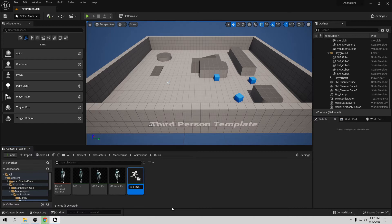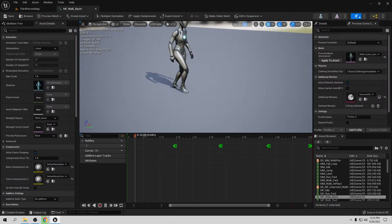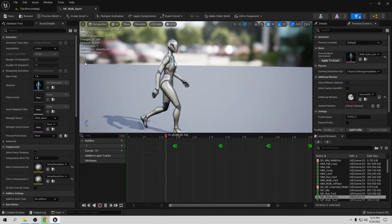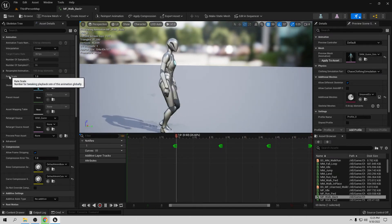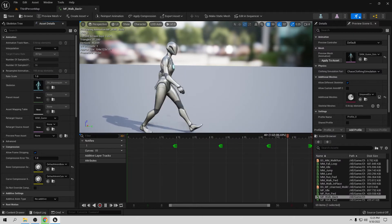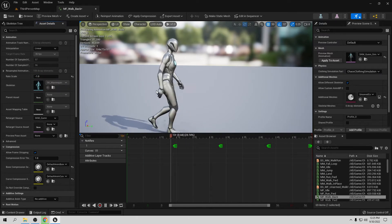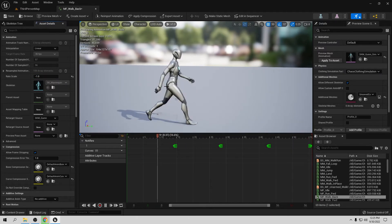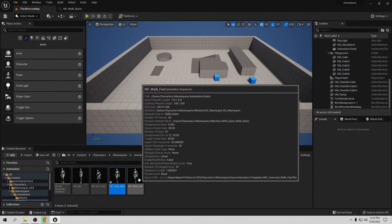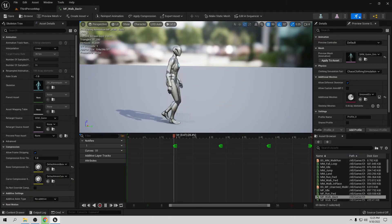Let's open the duplicated animation. It's still going forward, but we only need to change one value. Go to Animation and find the Rate Scale — let's change this to minus one. Now it's working backward! So now we have two animations: one for forward and one for backward. That's really easy.